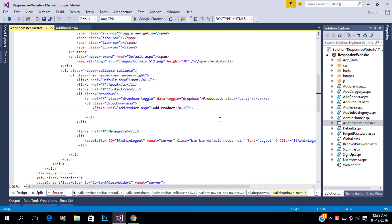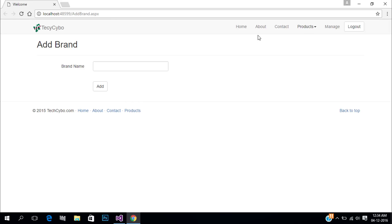In the previous video we added our master data to the database. So in this video, I will show you how to display our data into Bootstrap tables using repeater control.